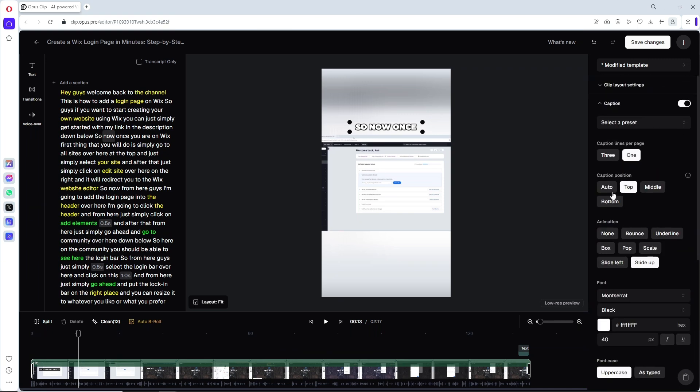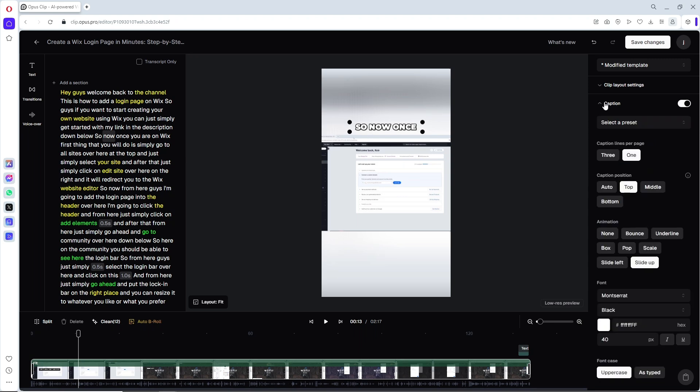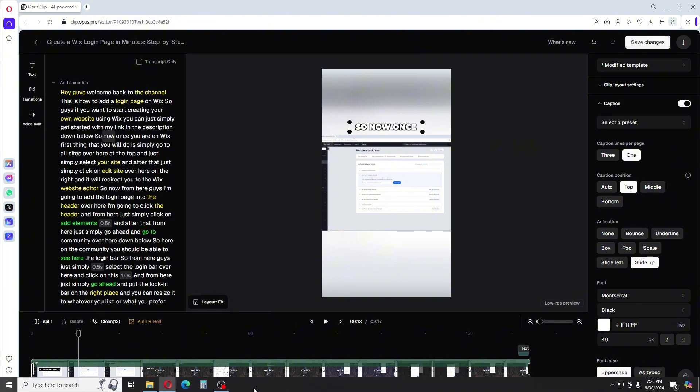So this tab right here is the key for this. And once you are done, just simply click on save changes. And that's simply about it. If this video was helpful, please like and subscribe and thanks for watching.